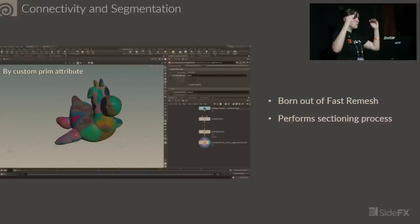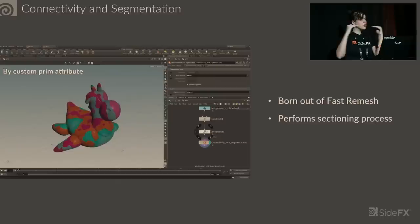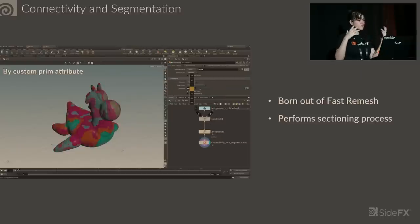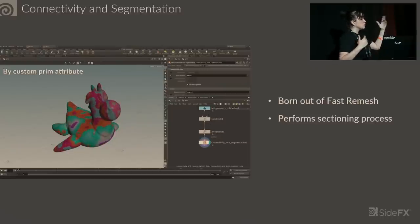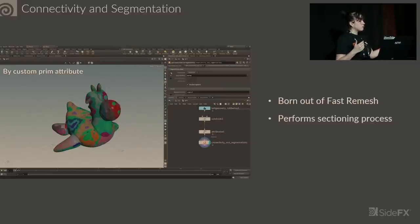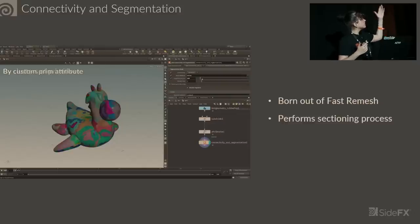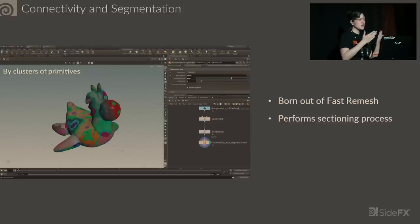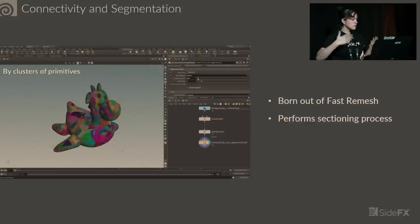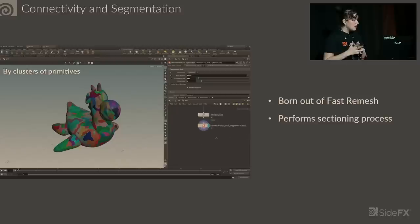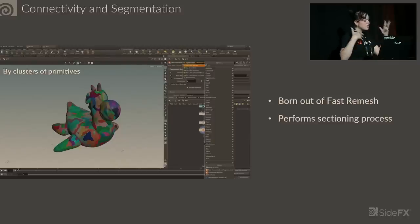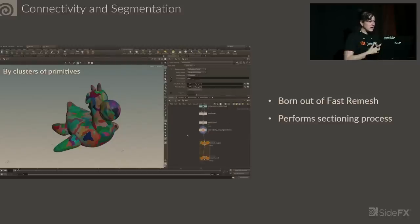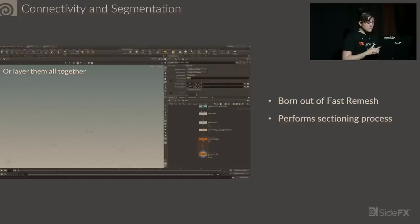Since we pulled this out of Fast Remesh and made its own tool, we subbed this tool into Fast Remesh, and it just works perfectly. So they work seamlessly together. We changed both UIs to mirror each other since they're sister tools. If you're used to using Fast Remesh, you open this other tool and you're seeing a very familiar workflow. We keep all of these things in mind for usability, efficiency, and consistency.